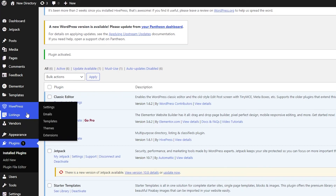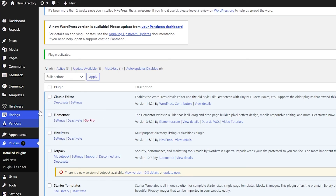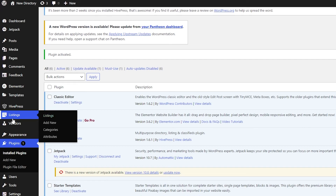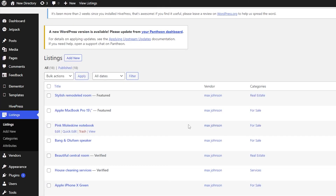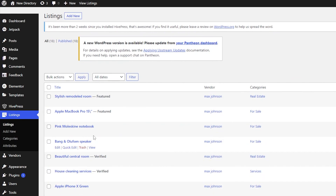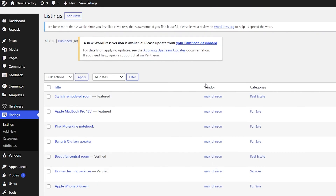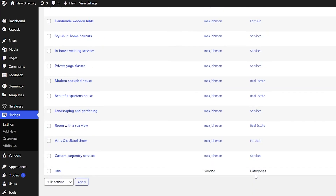On the left side you'll now see HivePress with Listings and Vendors sections. Whenever someone comes to your website and makes a listing, it will appear in your Listings section. As you can see, these are all the things available — vendor names, categories, and so on. That's basically how you do it.